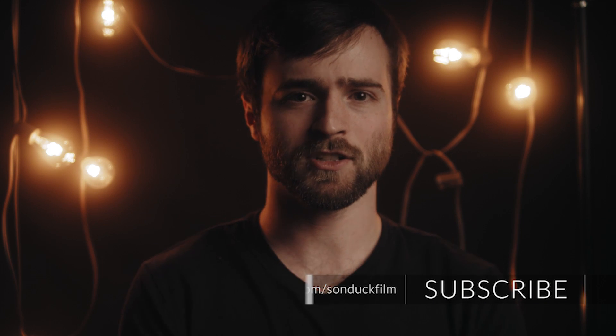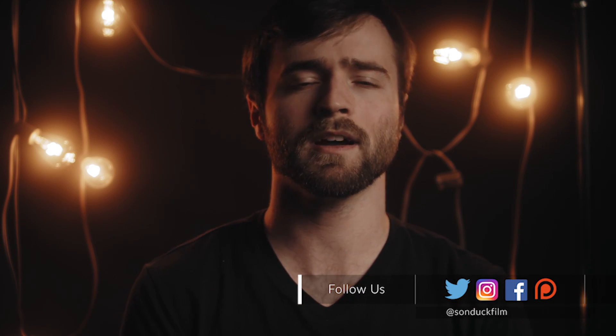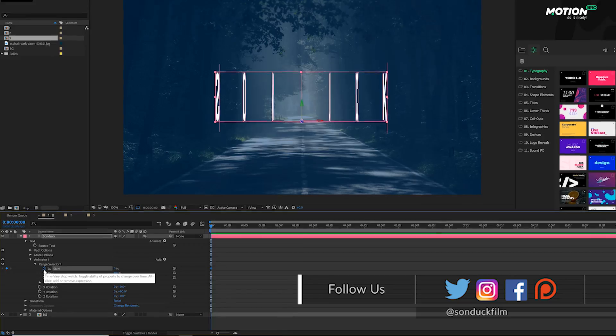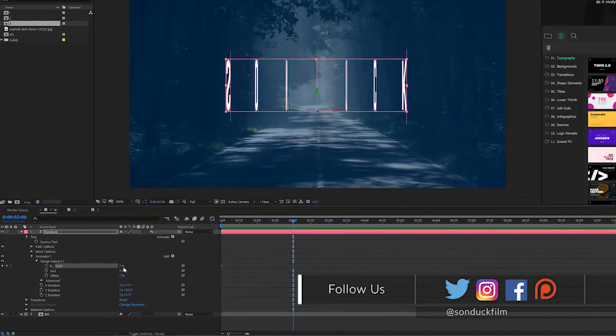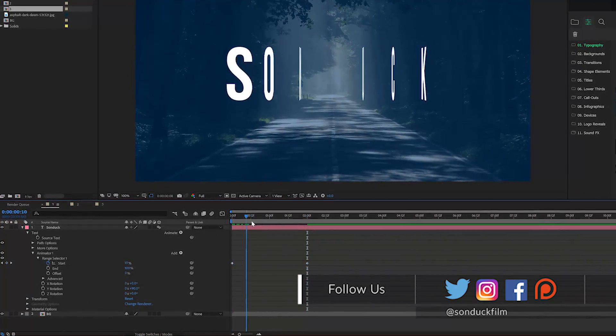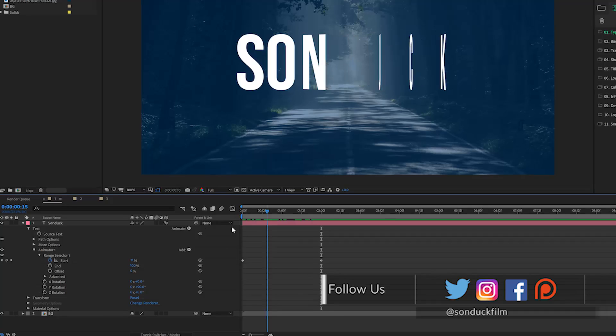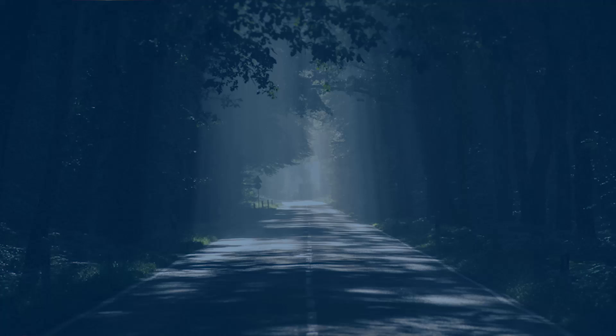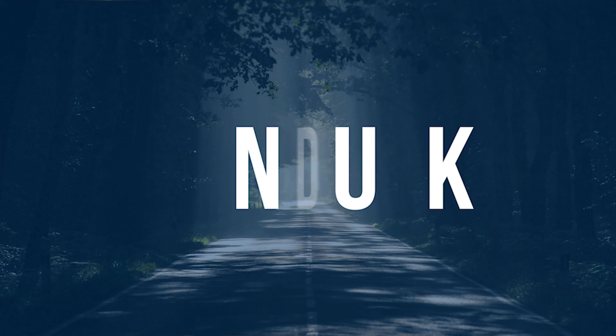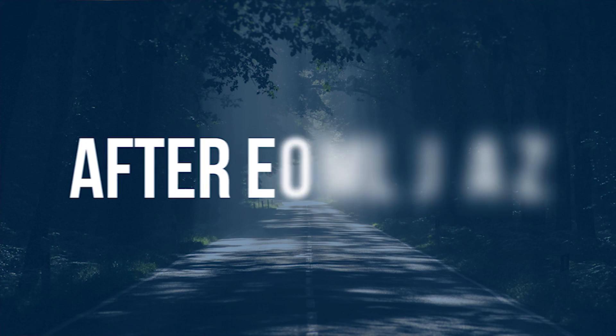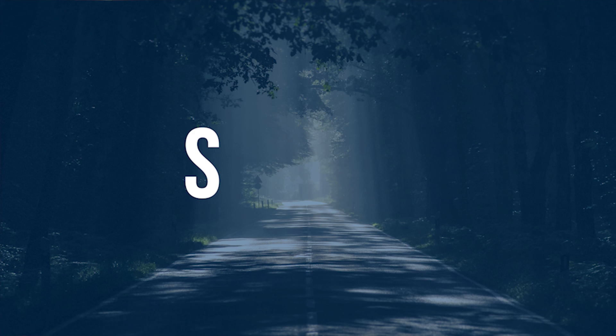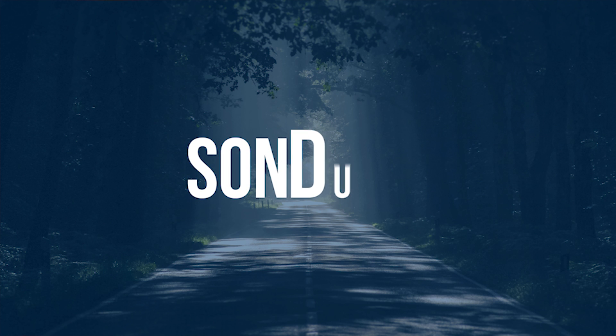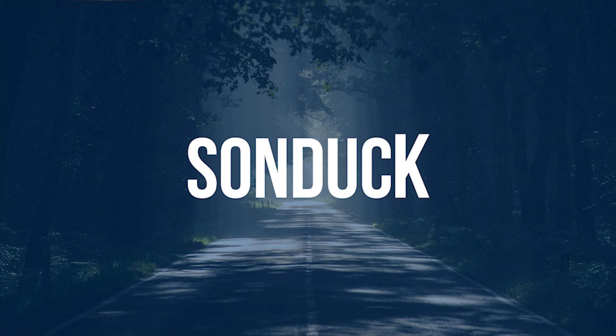So creating text animation is something that's very easy to do, but in this video, I specifically want to dive into the text animation menus and show you guys how to create detailed animations using the controlled parameters for creating awesome text animations. And before we dive into creating the three types of text animations in this tutorial,